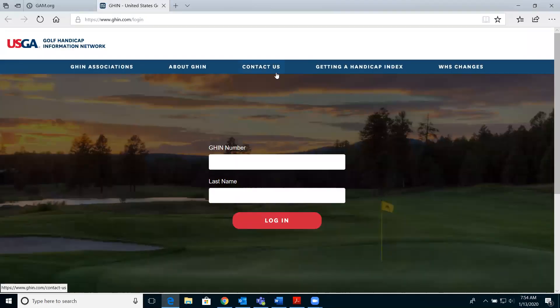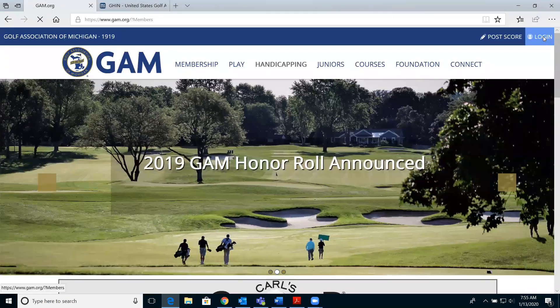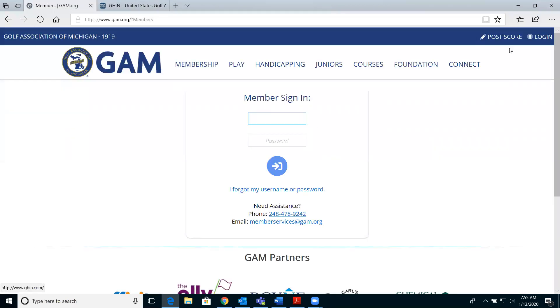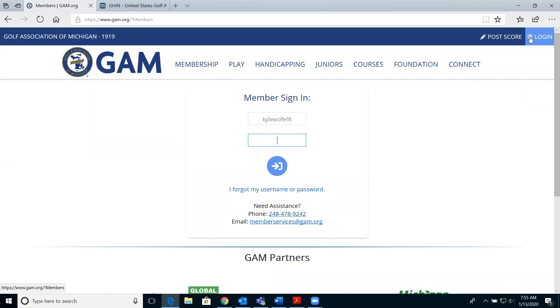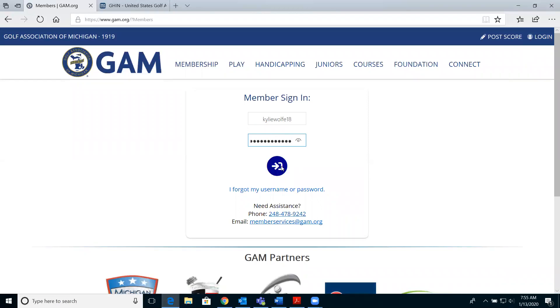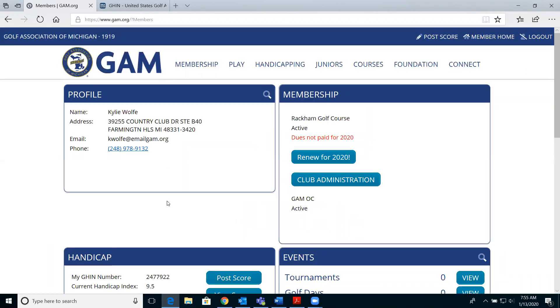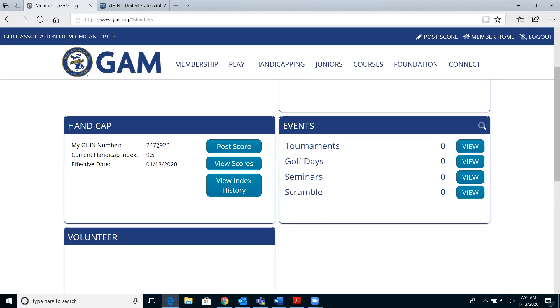You'll be taken to a page where you'll need to log in with your GIN number and your last name. If you don't know your GIN number, there are a couple of places to find it. You can find it on your last handicap revision email received from the GAM, which goes out on the 1st and 15th of the month, or you can log in to your profile on the GAM page — top right corner — and your GIN number is listed under the handicap section.